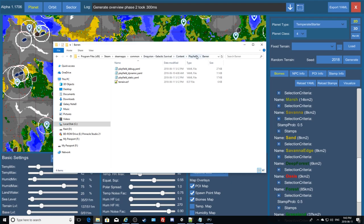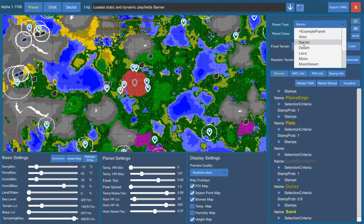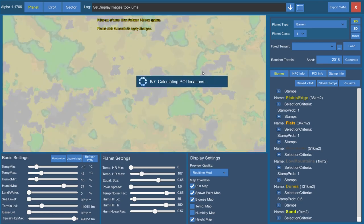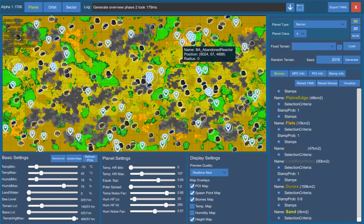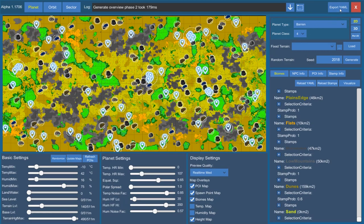Let's look at the barren one. We'll minimize this for a second and select barren. Based on our criteria of planet class 4, it's set to always regenerate, especially if you randomize. So I'm going to generate that — and now it's fully populated with its proper size and all the POIs based on those YAML files. If we export the YAML you can see it's going to spit it out to the playfields folder into the barren playfield type.